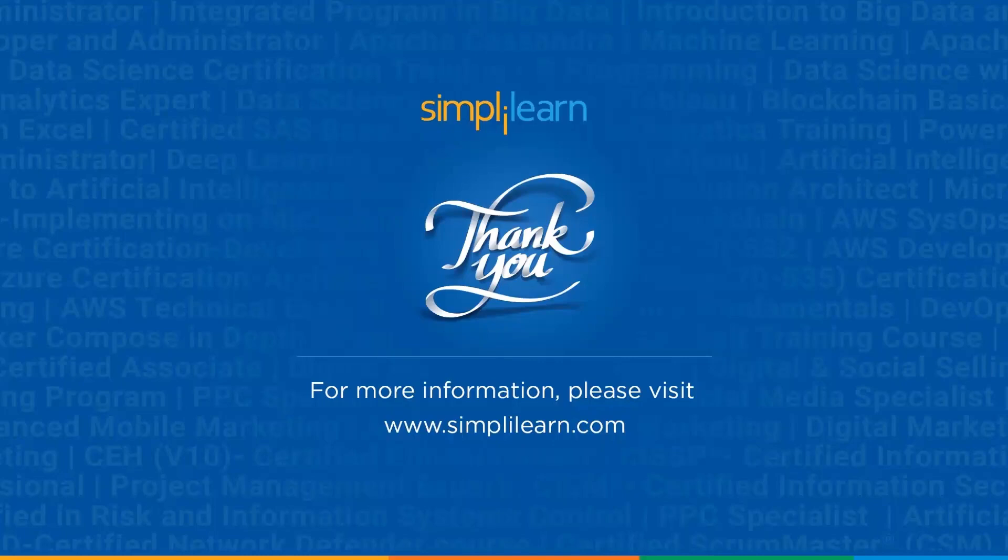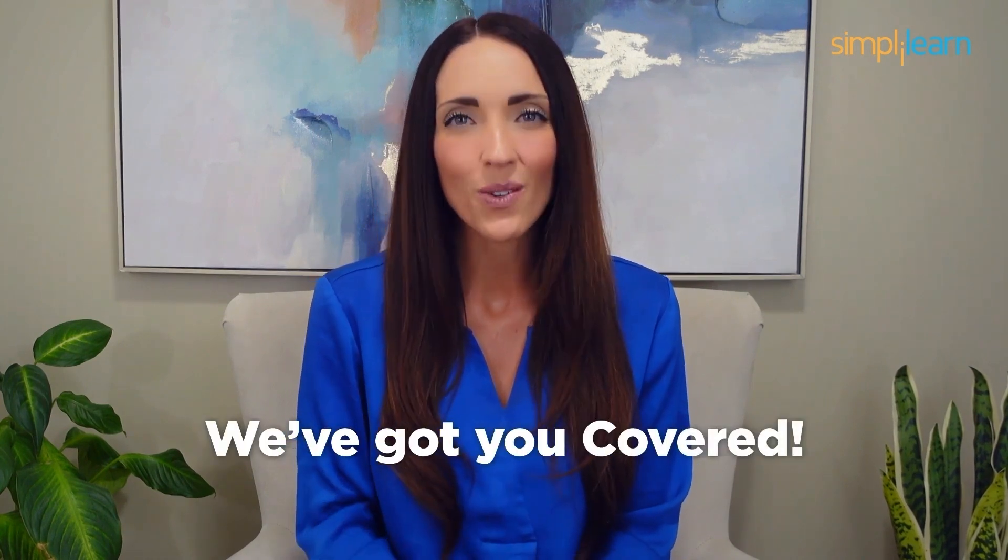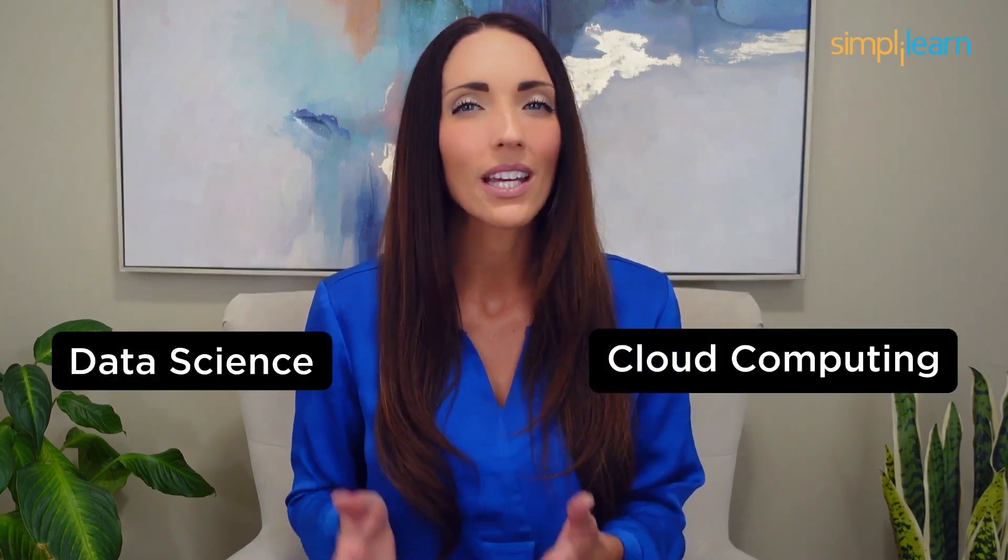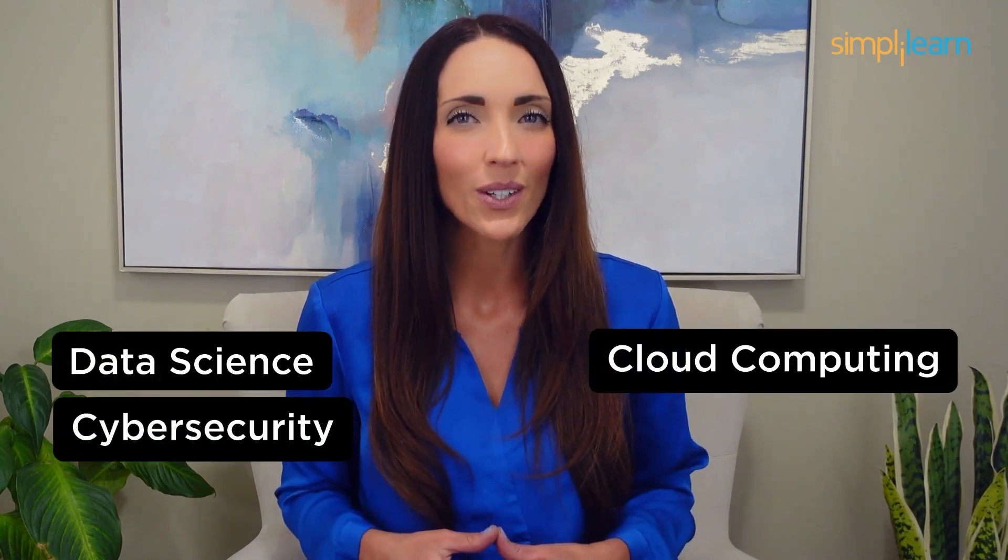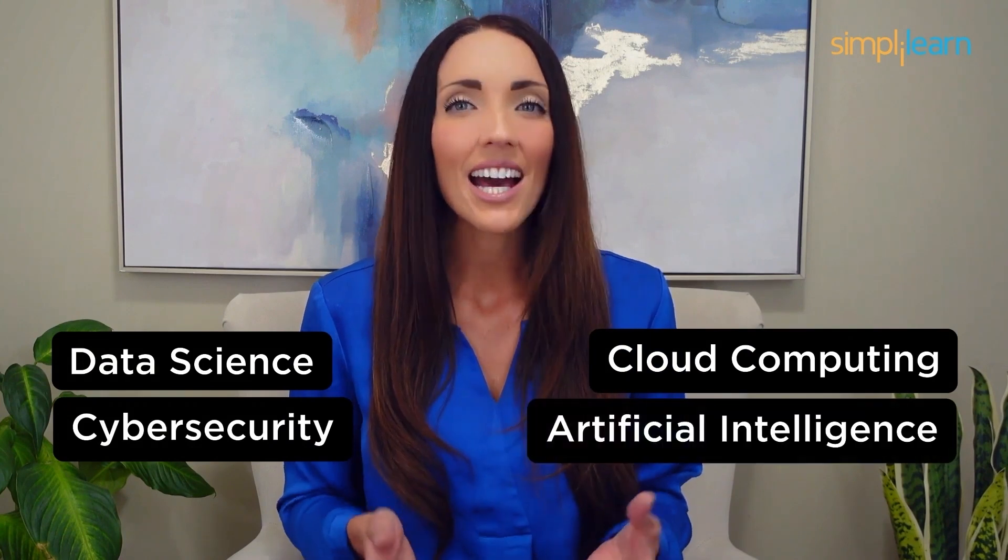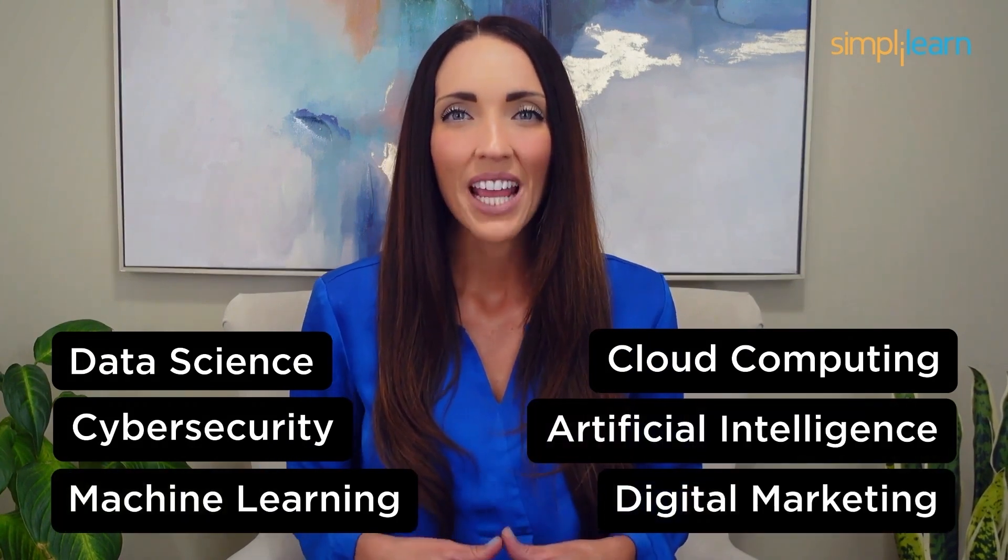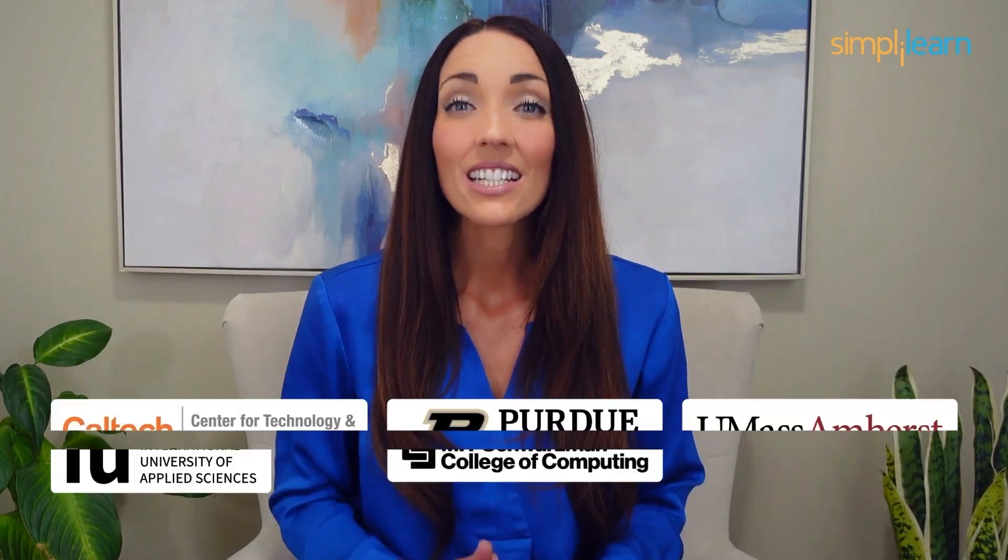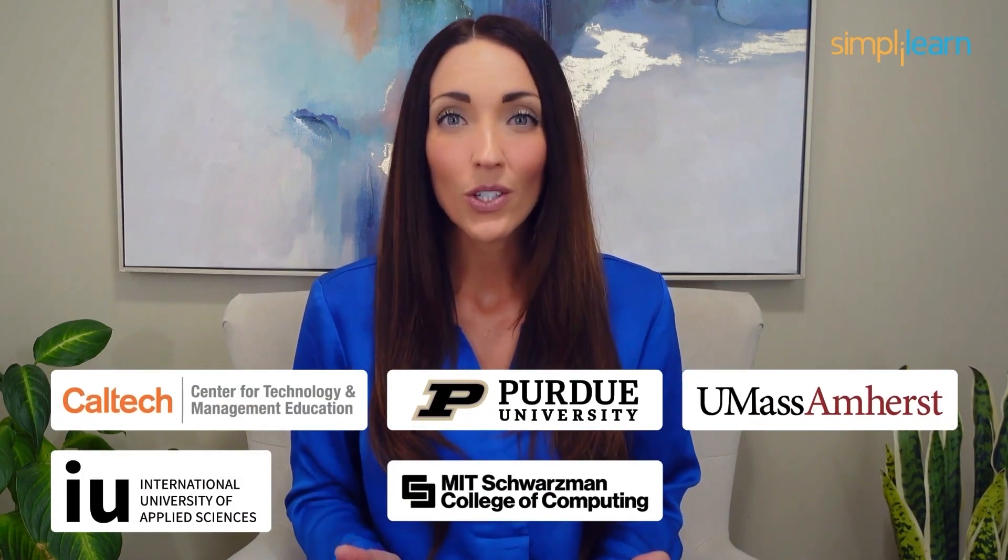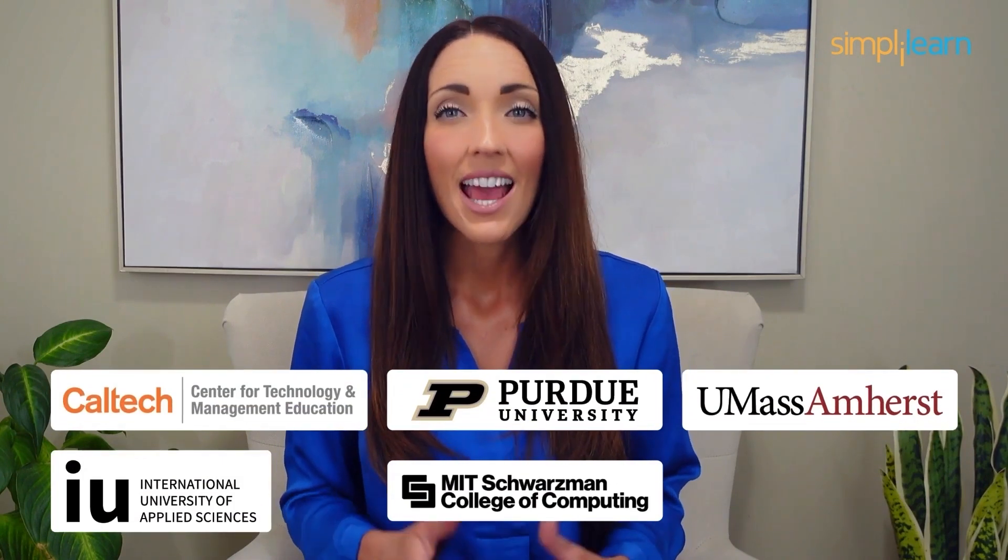Staying ahead in your career requires continuous learning and upskilling. Whether you're a student aiming to learn today's top skills or a working professional looking to advance your career, we've got you covered. Explore our impressive catalog of certification programs in cutting edge domains including data science, cloud computing, cyber security, AI, machine learning, or digital marketing, designed in collaboration with leading universities and top corporations.